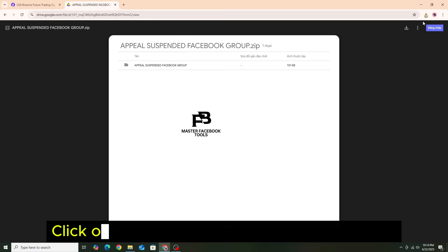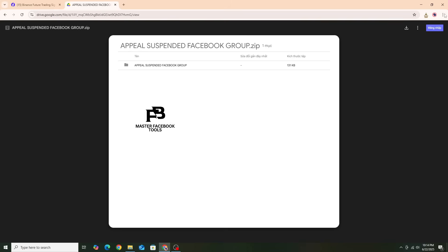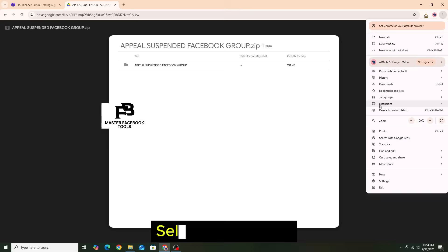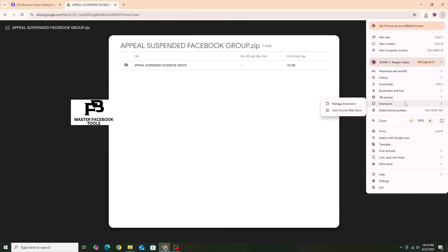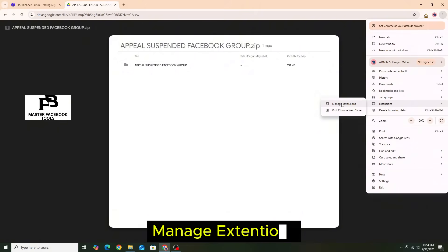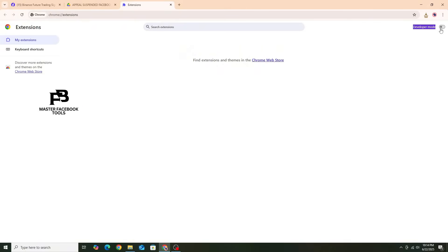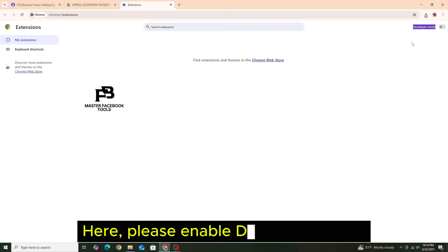Click on the three dots in the top right corner. Select extensions, manage extensions. Here, please enable developer mode.